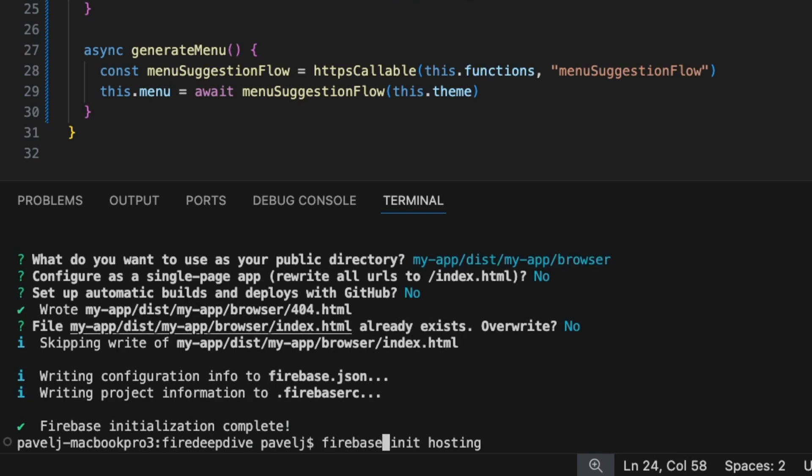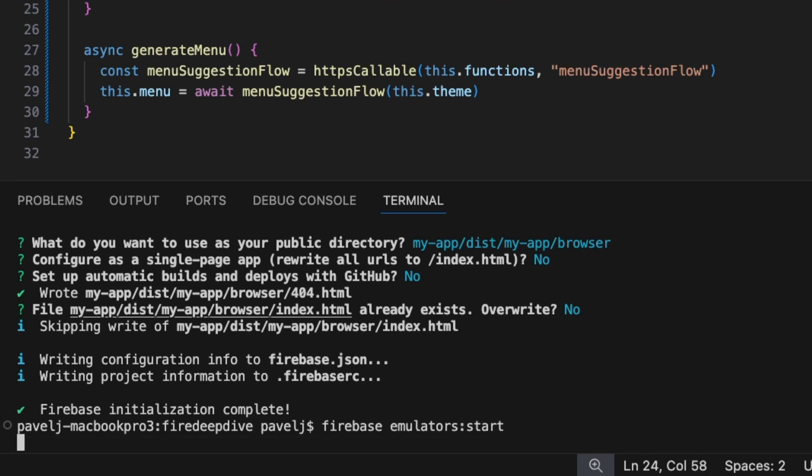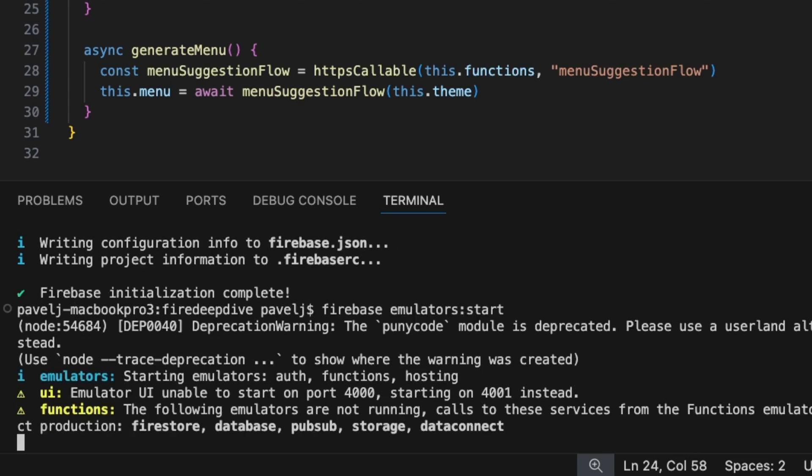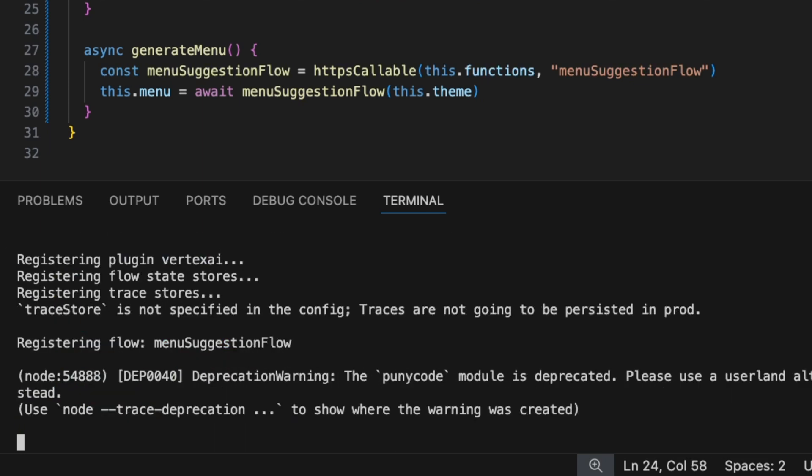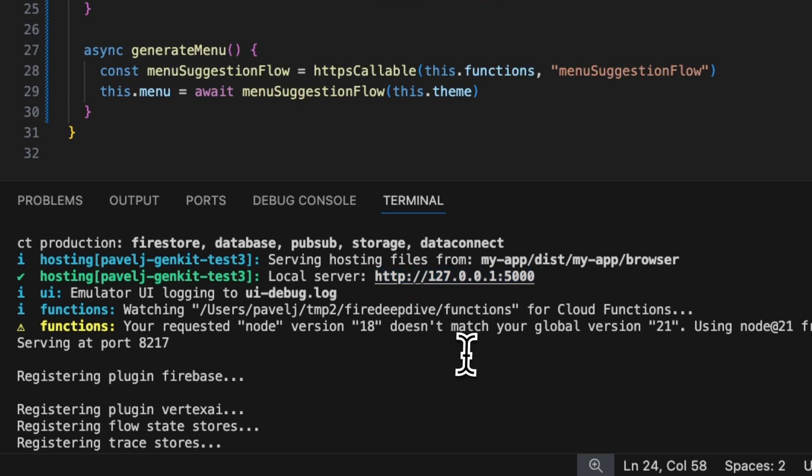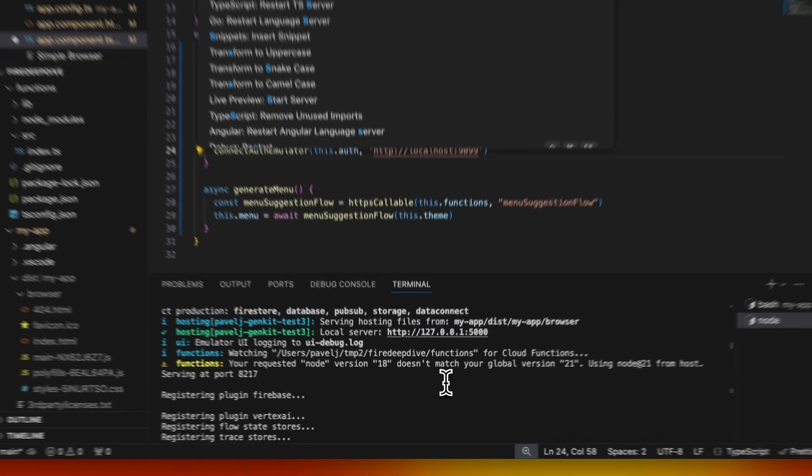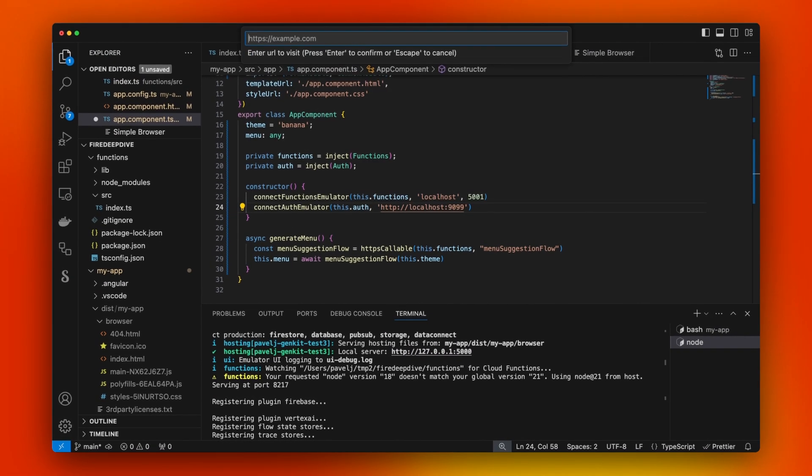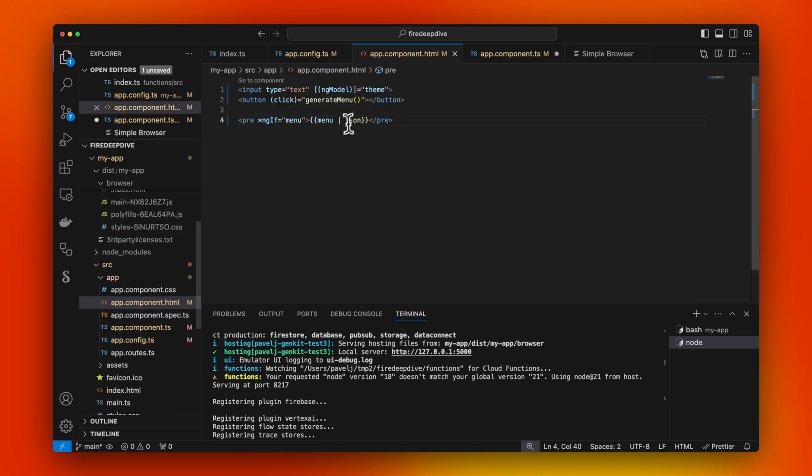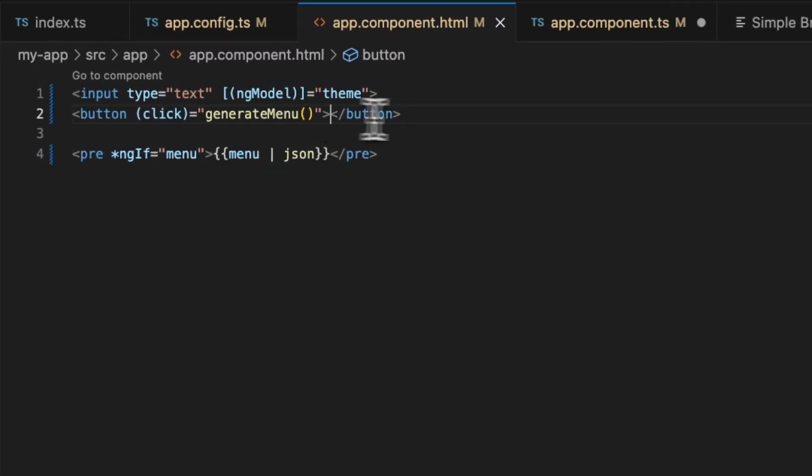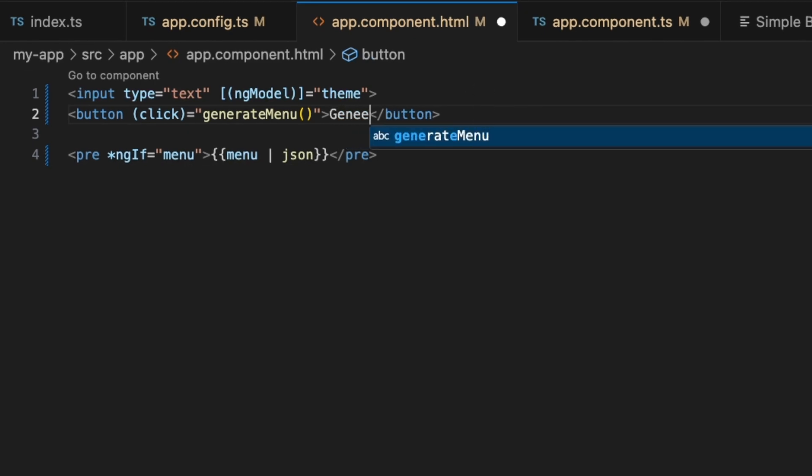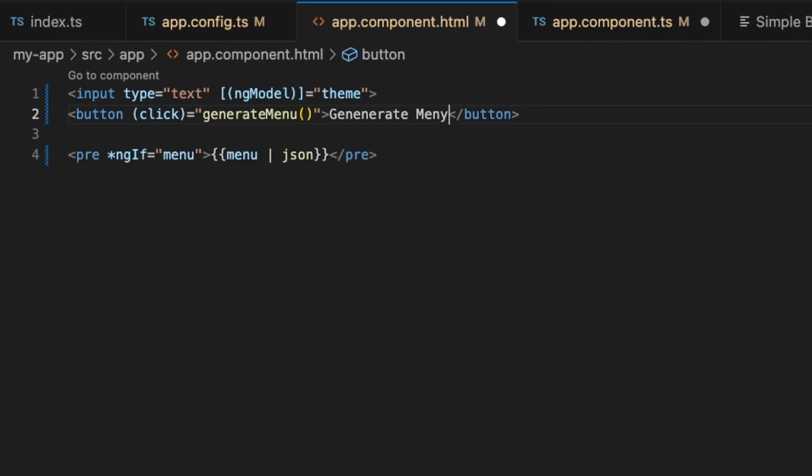Let's just start our Firebase emulator. Here now we see this is our emulator is running on this port. Run a simple browser, just point it here. We see that our button doesn't have a label. We're going to say generate menu.